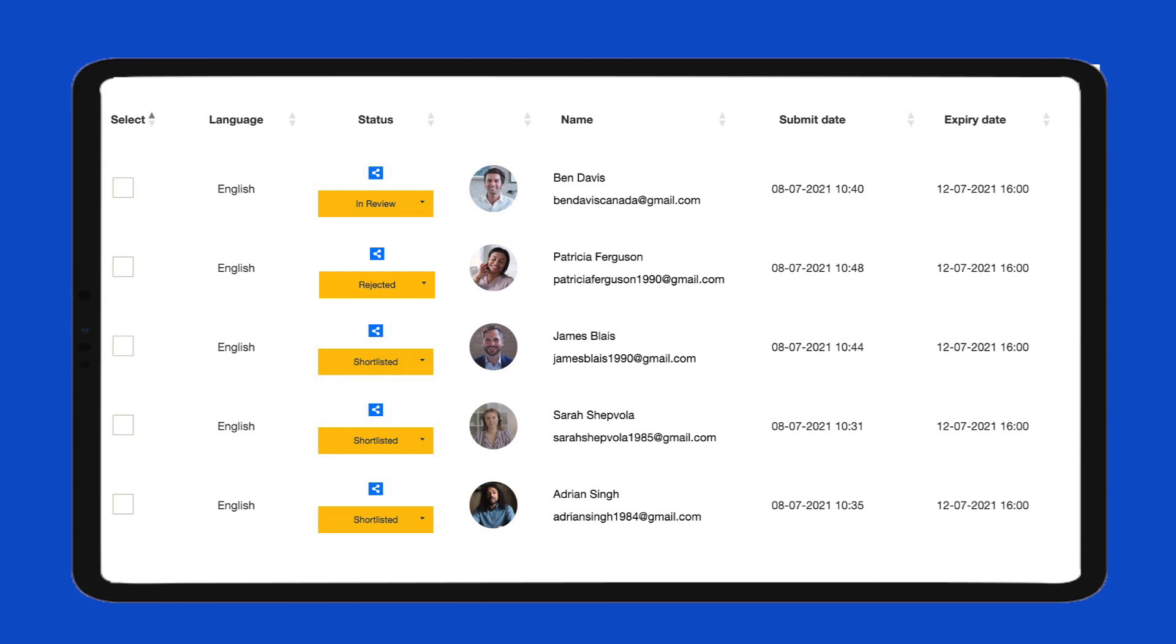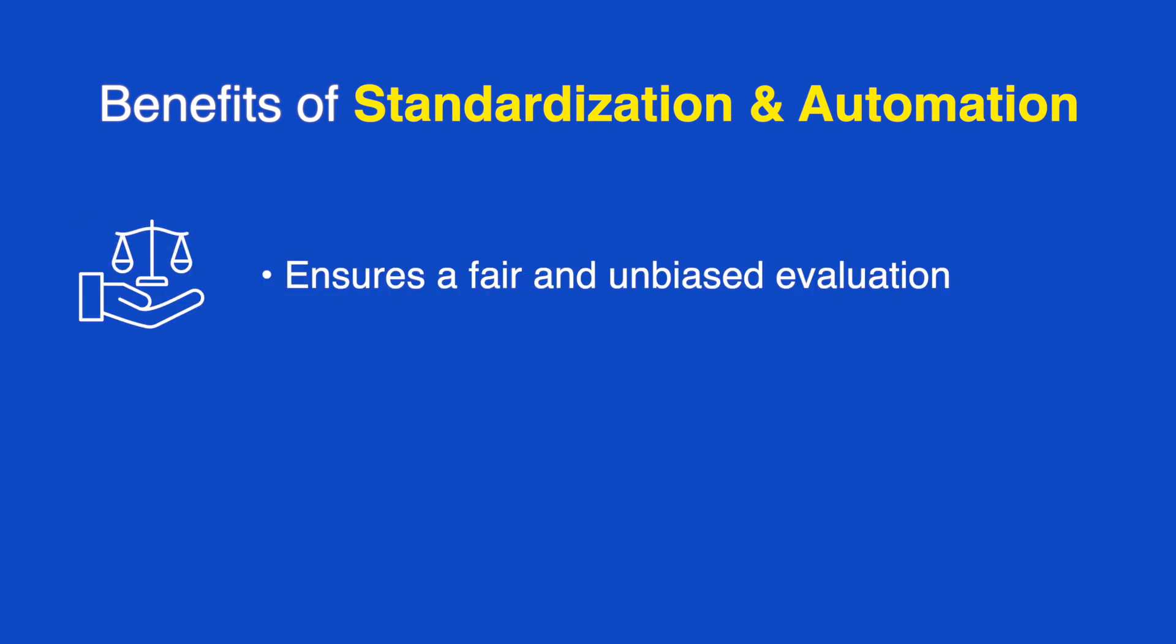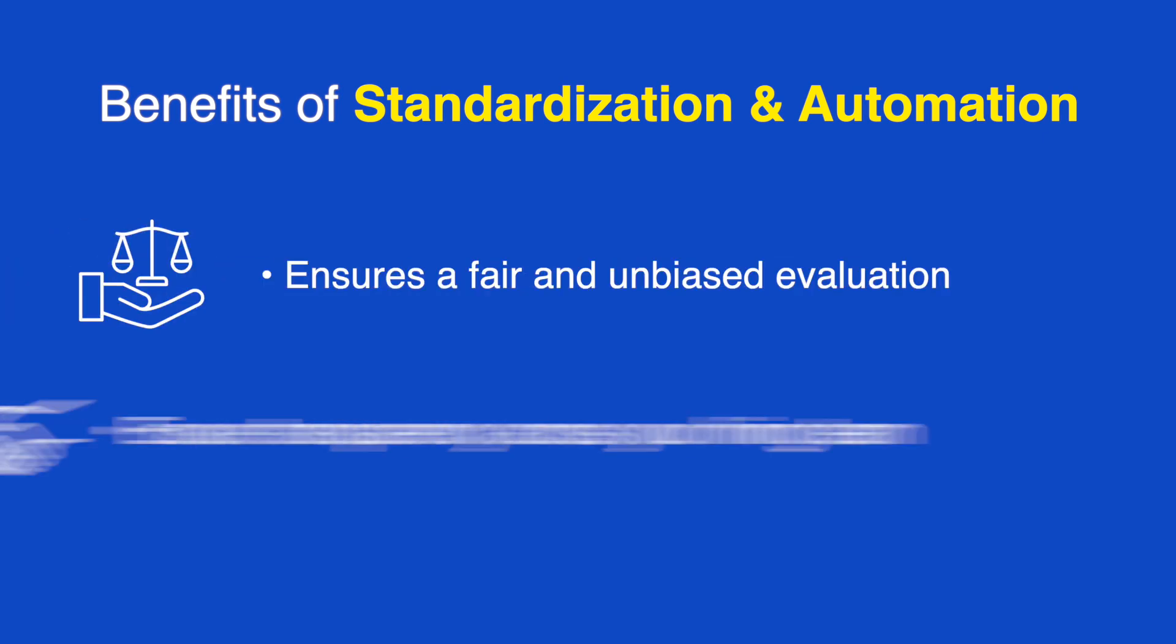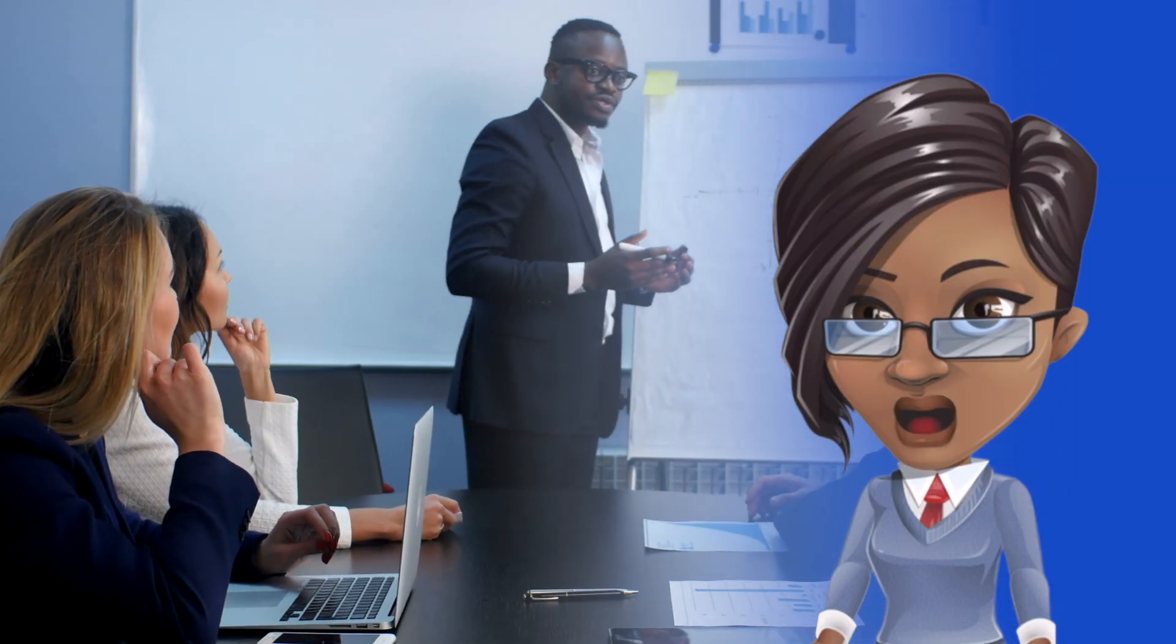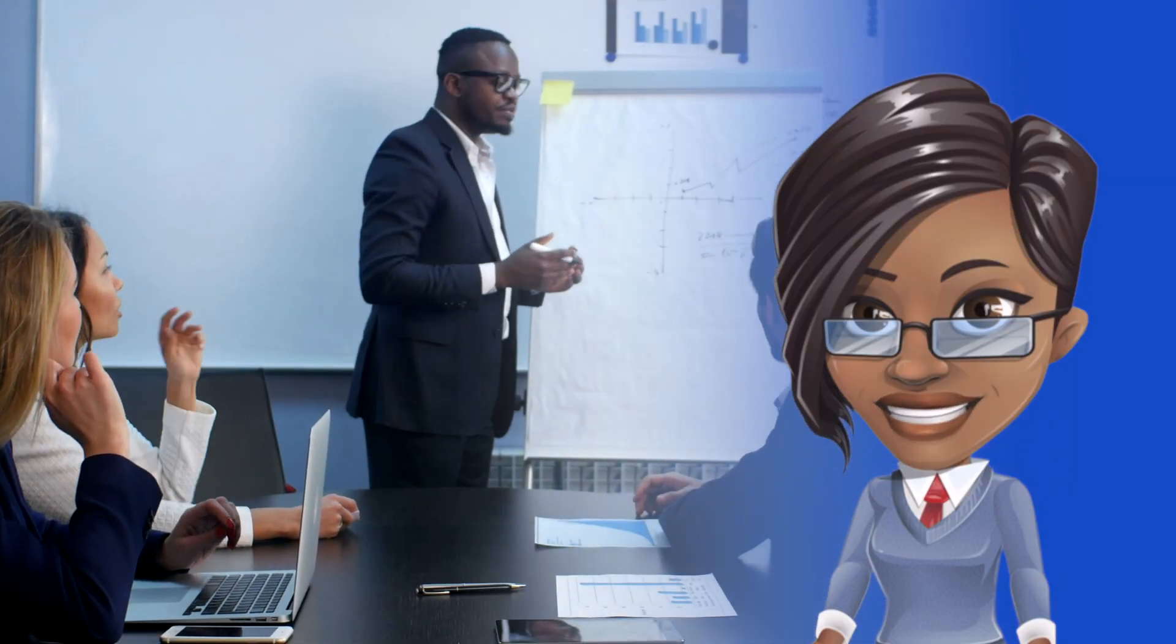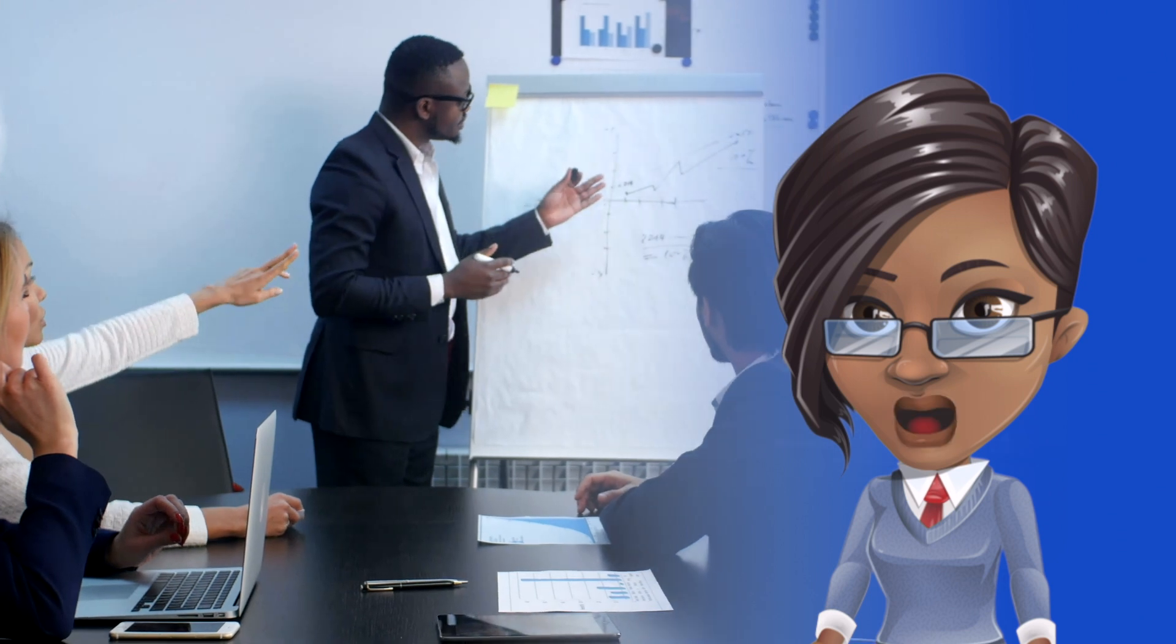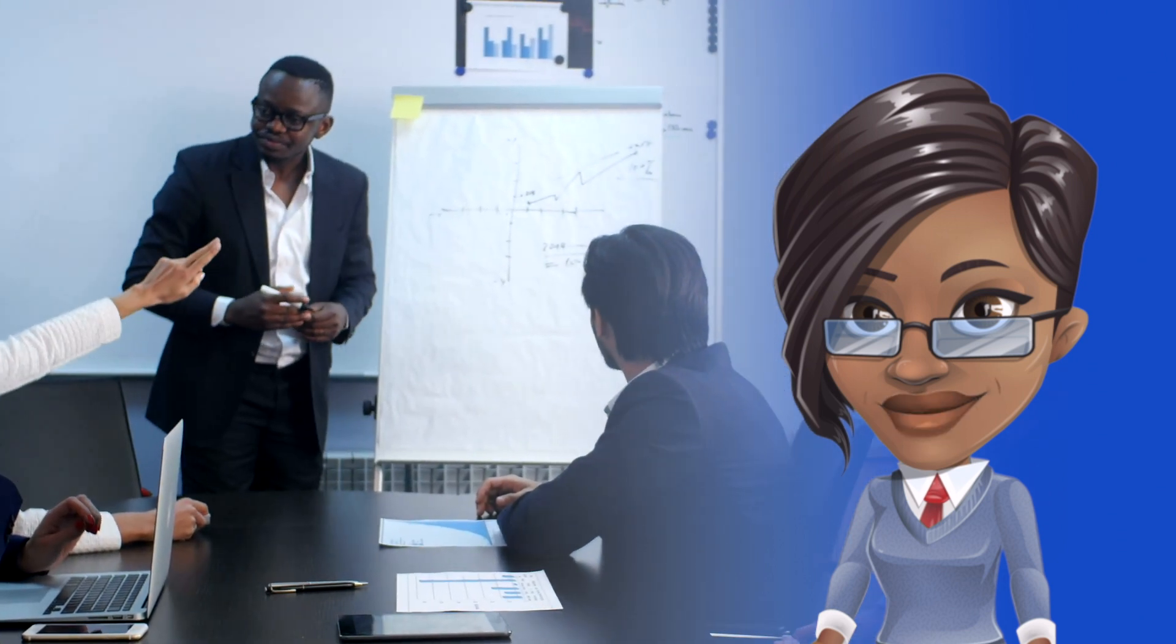To combat bias in the hiring process, consider using transparent and automated decision-making and scoring tools to support your team-based decision-making process. Put in checks across individual decision-makers to ensure that selections are consistent and teams are trained in diversity and inclusion.